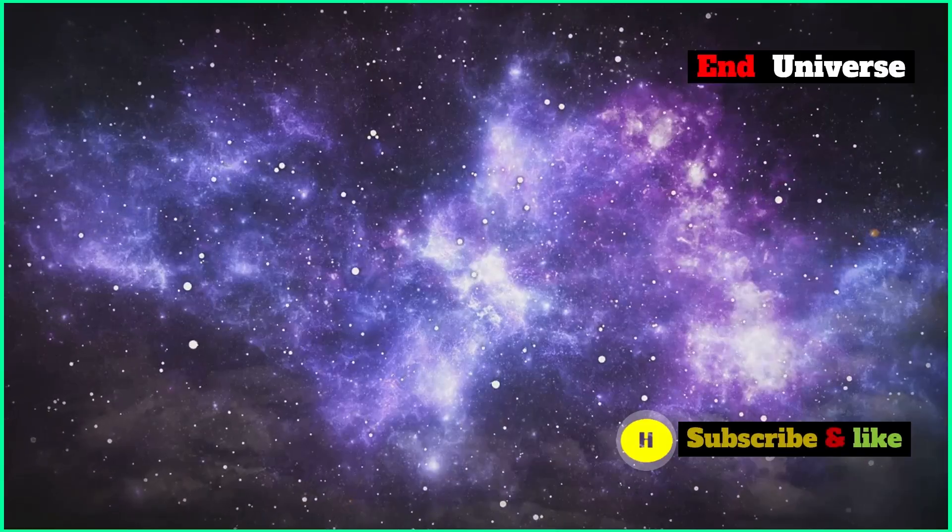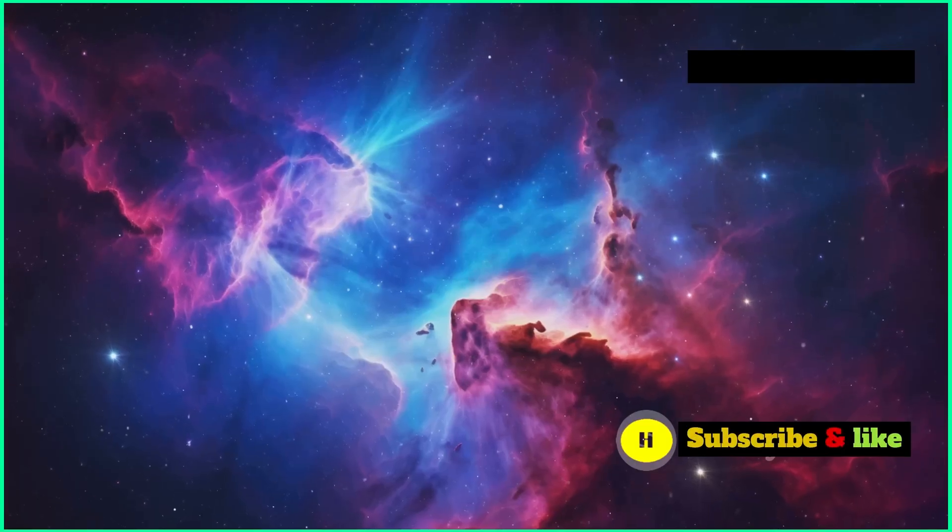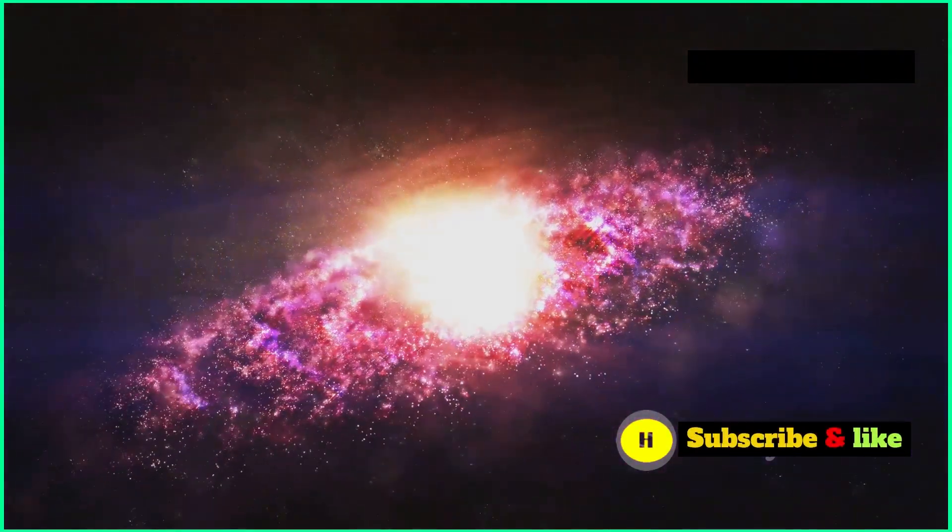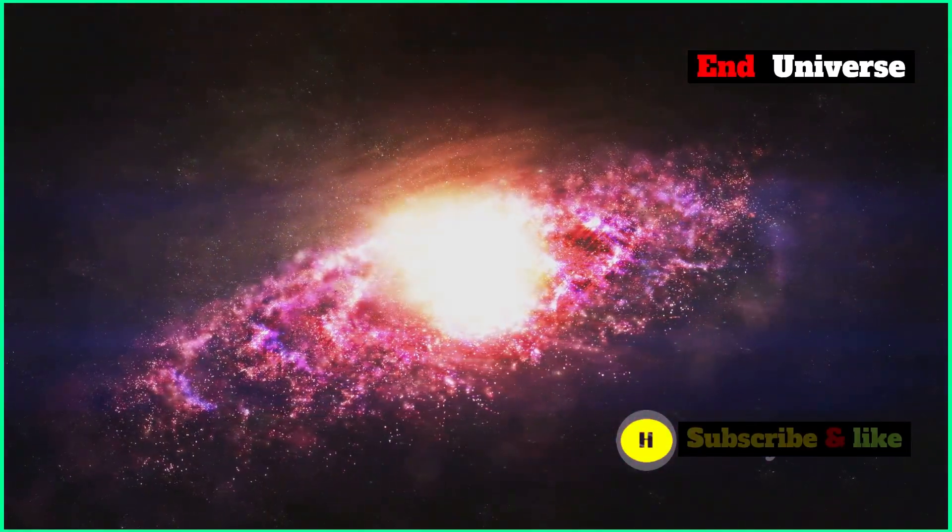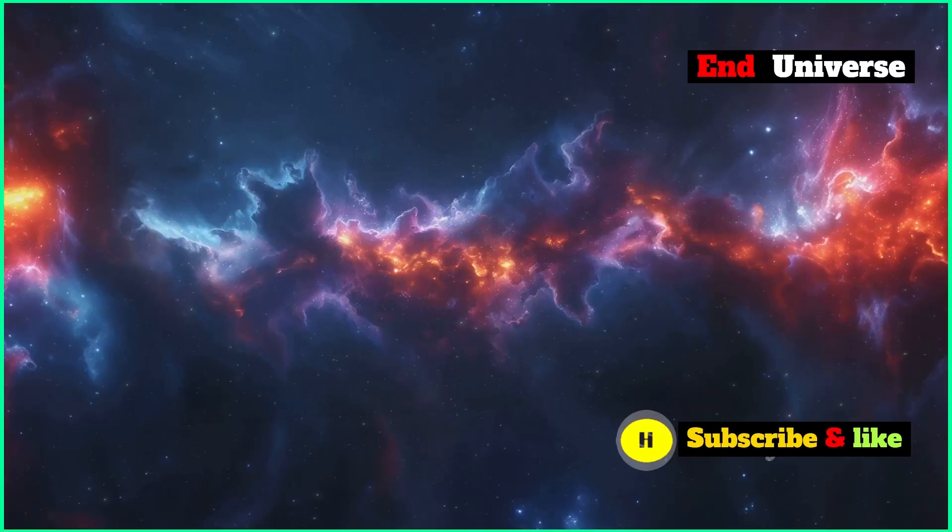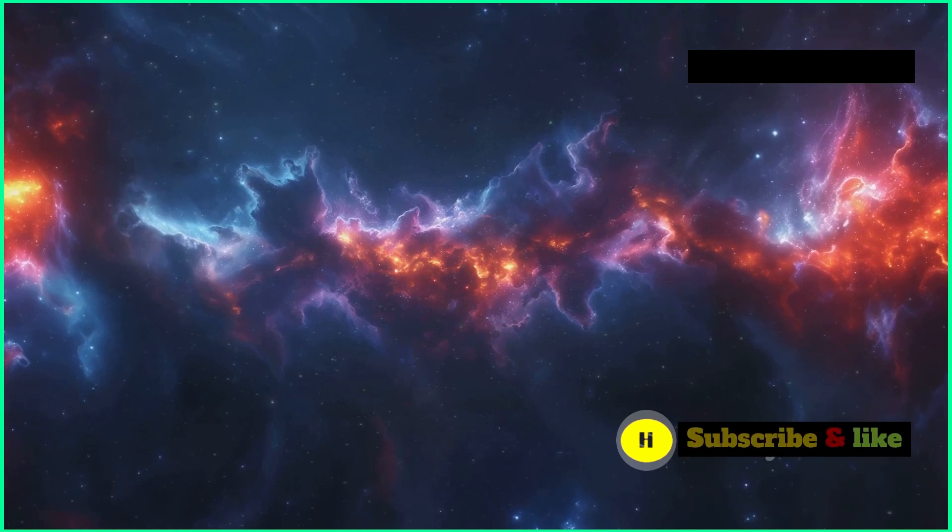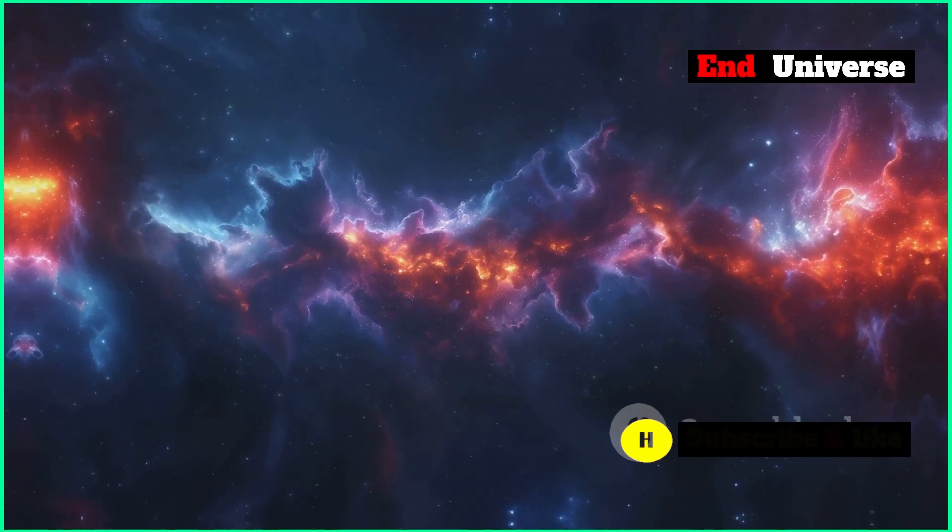We might never know for sure how the universe will end, but that doesn't mean we should stop asking questions. The search for knowledge is just as important as finding the answers. By embracing the unknown, we open ourselves up to the wonders of the cosmos.